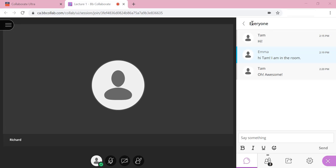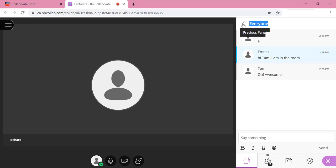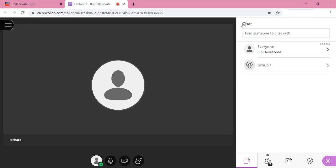If your instructor created groups for your class, you will also see the chat specifically for your assigned group. From the everyone chat, you have to click the previous panel button first to see all the chats.